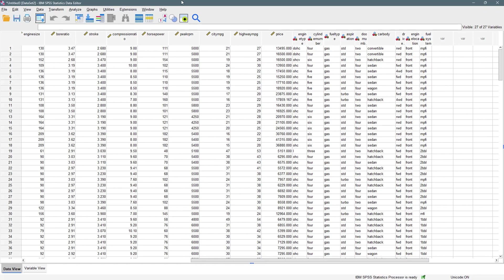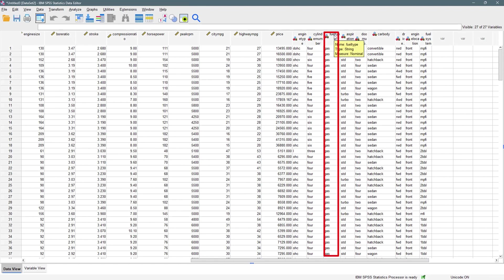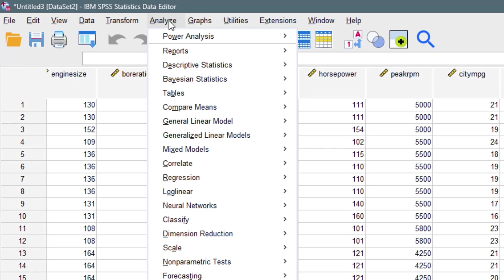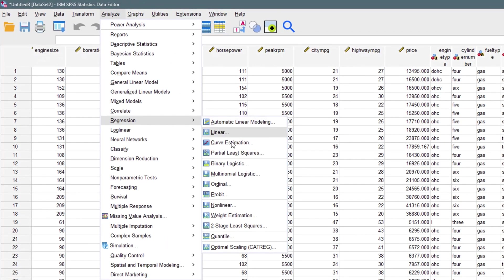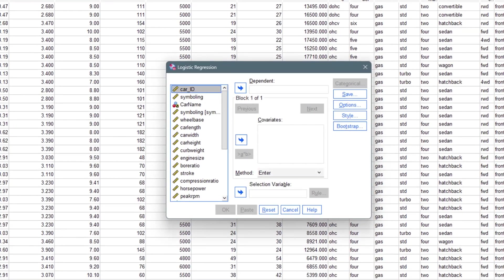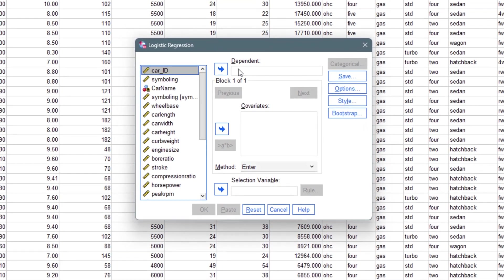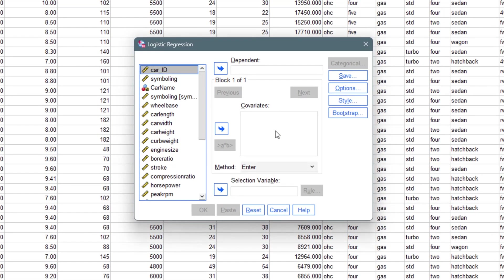I want to predict the fuel type, which is this variable right here that has just two outcomes: gas and diesel. I'll be using this as my dependent variable. I go to Analyze, then Regression, then locate Binary Logistic Regression, and it brings up this dialog. It asks for the dependent variable and the covariates.